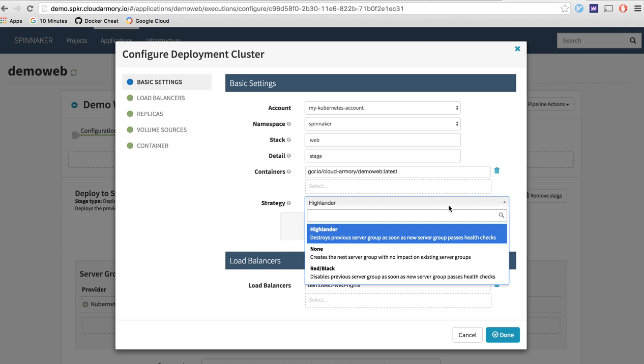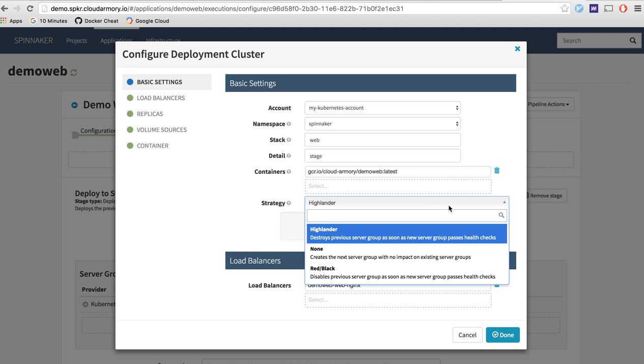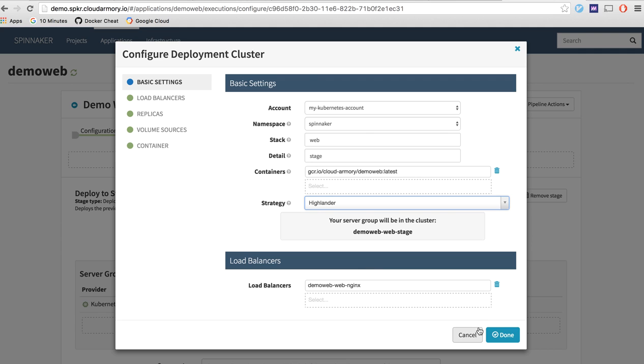You can also choose a non strategy I suppose which is create the next server group with no impact on the existing server groups and that means that you'll have two server groups in production without destroying the older one. And then you can do the red black one which is also called blue green but Netflix has popularized the red black in the Spinnaker application and this just disables the previous group instead of destroying the previous group and this allows for easy rollback if anything were to break or crash in production.